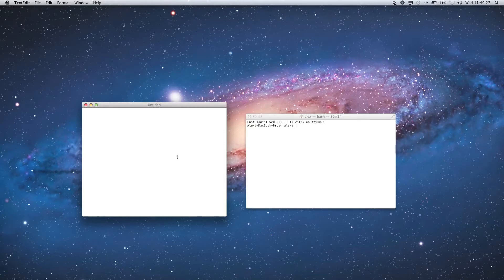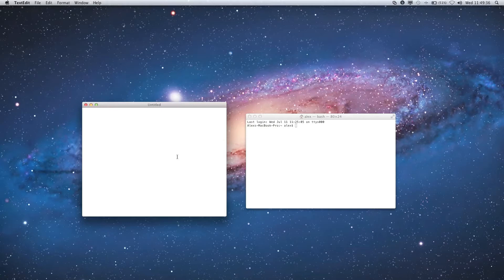Now, an if statement basically just allows you to decide which parts of your code run based on the result of different comparisons. So, for instance, we could have it run a certain line of code if A is less than B, but it wouldn't run the line of code if A is greater than B.